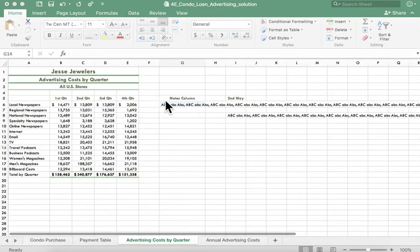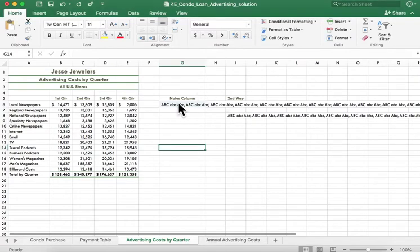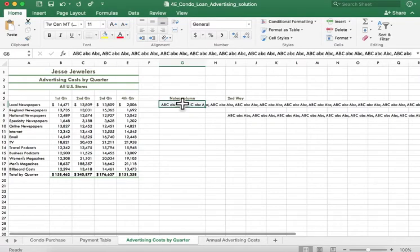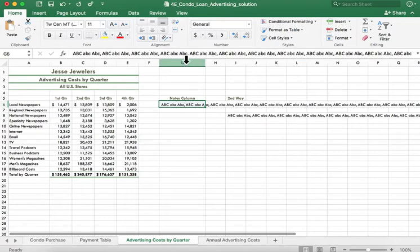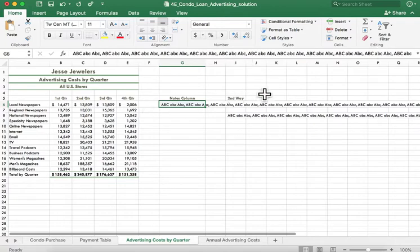Here's a couple of ways that you can hide information in Excel. So if you have a cell here in G6, notice up here I just have all kinds of text and it's just running off the page.